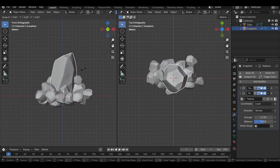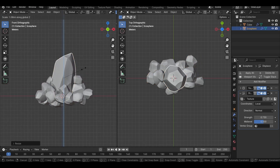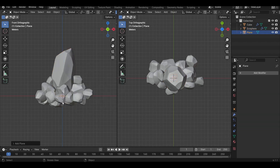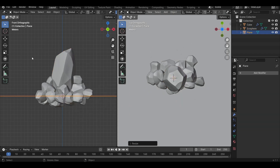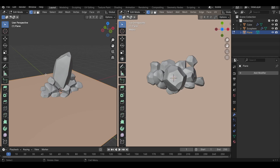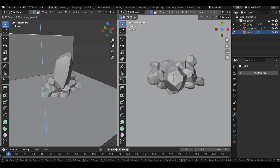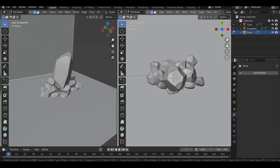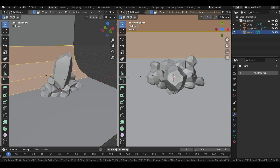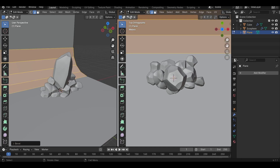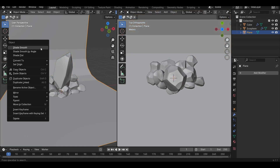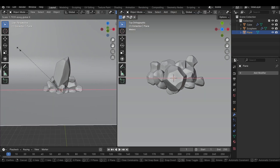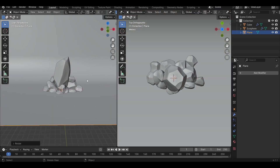Let's select our main rock and scale it up a bit for a nice composition. Now let's add a backdrop for our scene — add a plane and scale it up. Then select this edge and extrude it on the Z axis by pressing E and Z. Now select this edge and press Ctrl B to give it a bevel and use your scroll wheel to add segments. Go out of edit mode, right-click on the object, and select Shade Smooth. Also scale it on the X axis so we have a wider background.